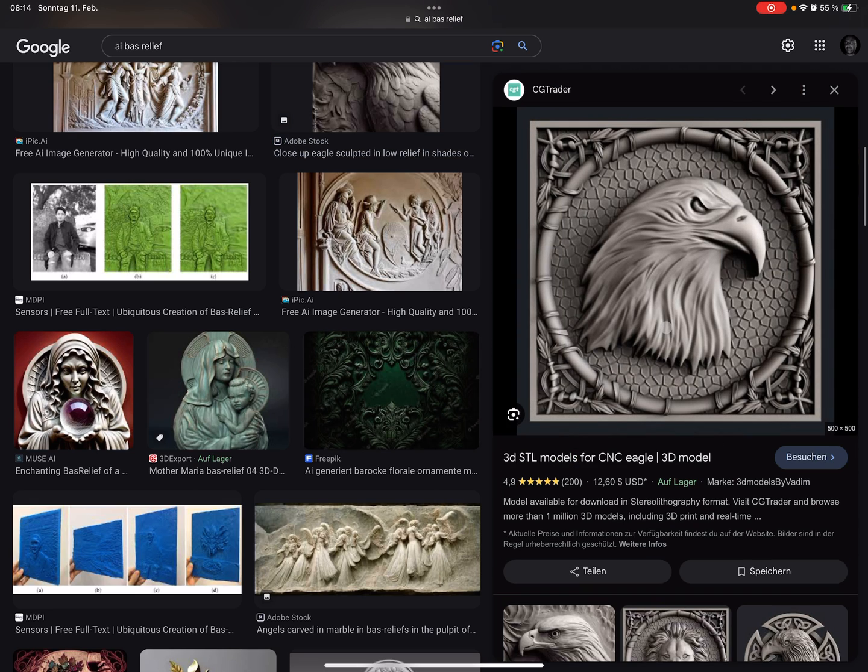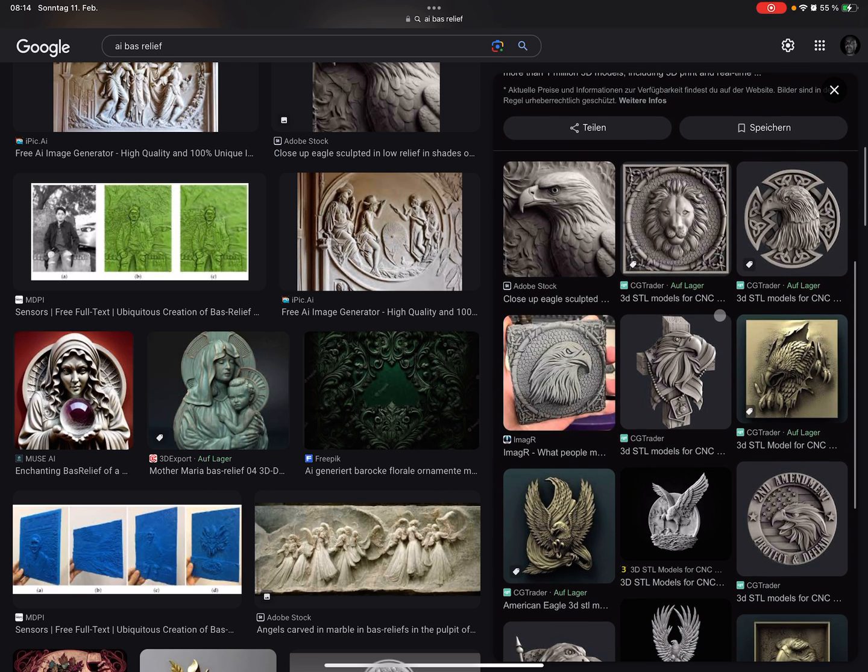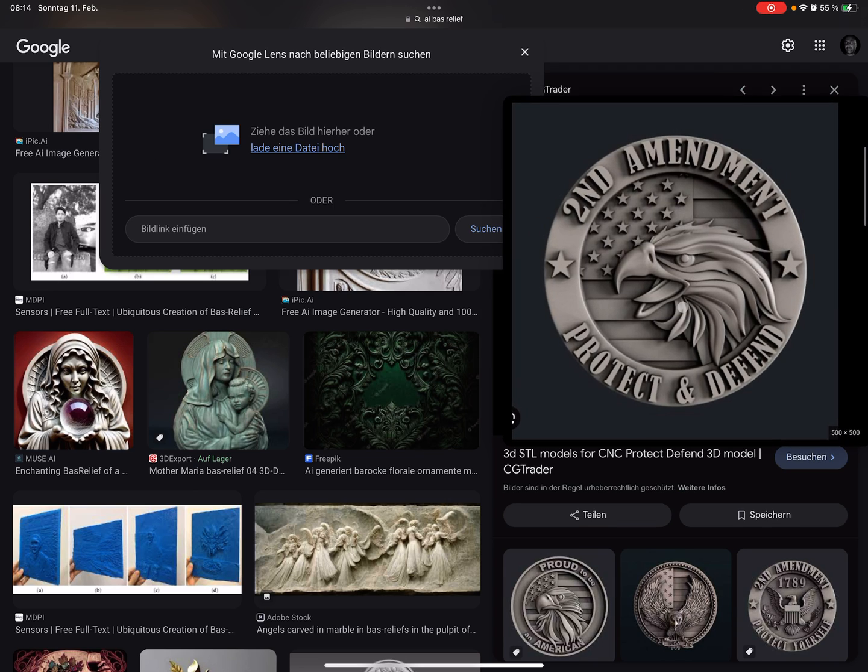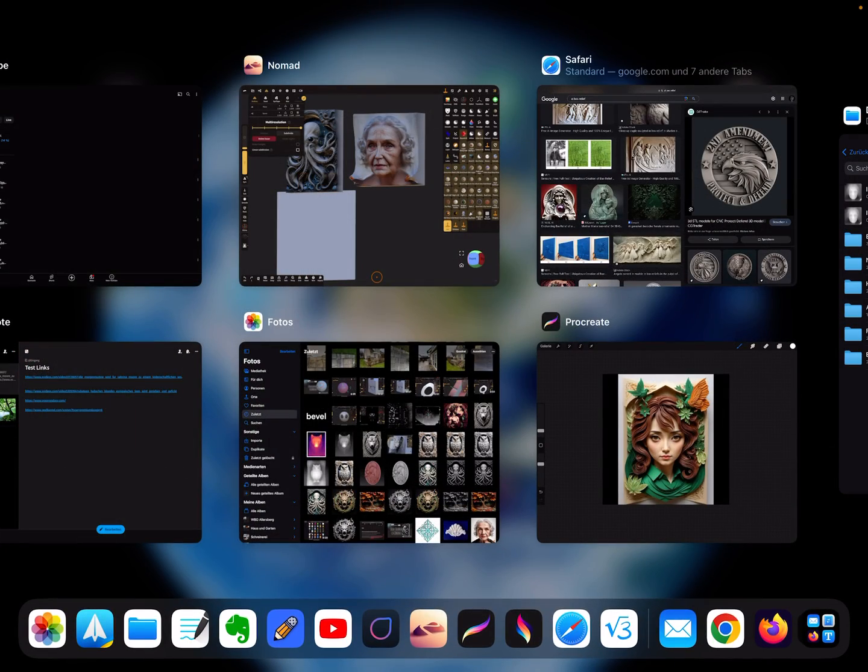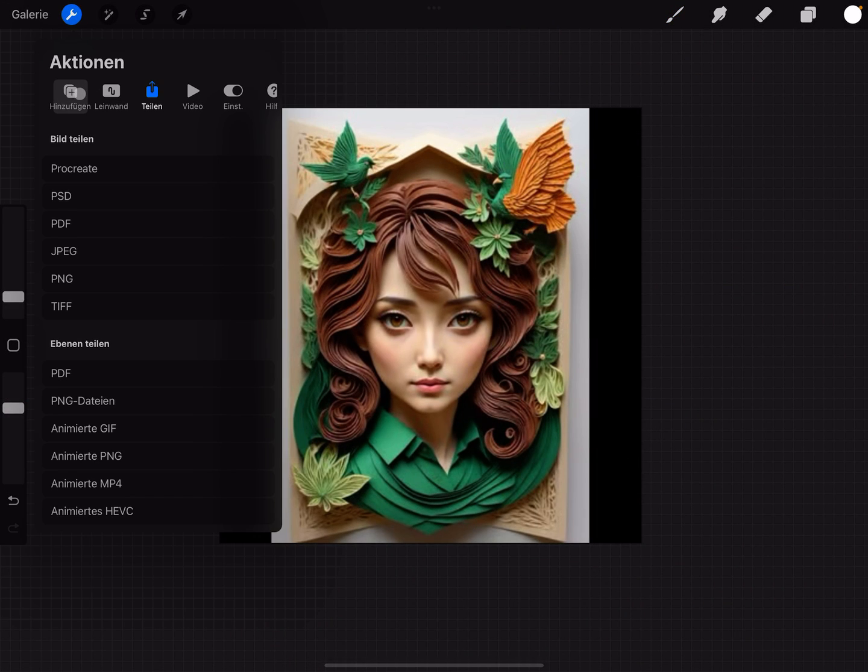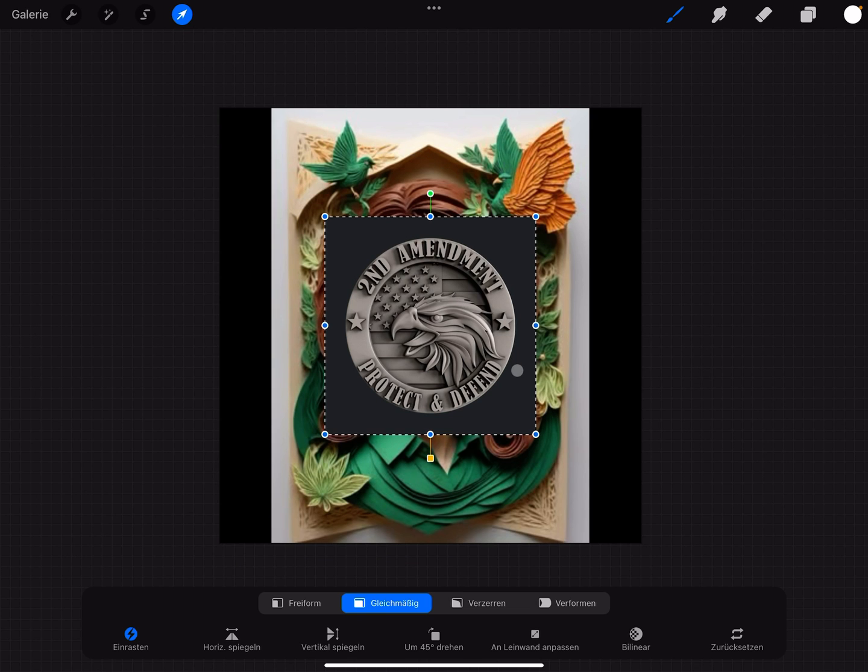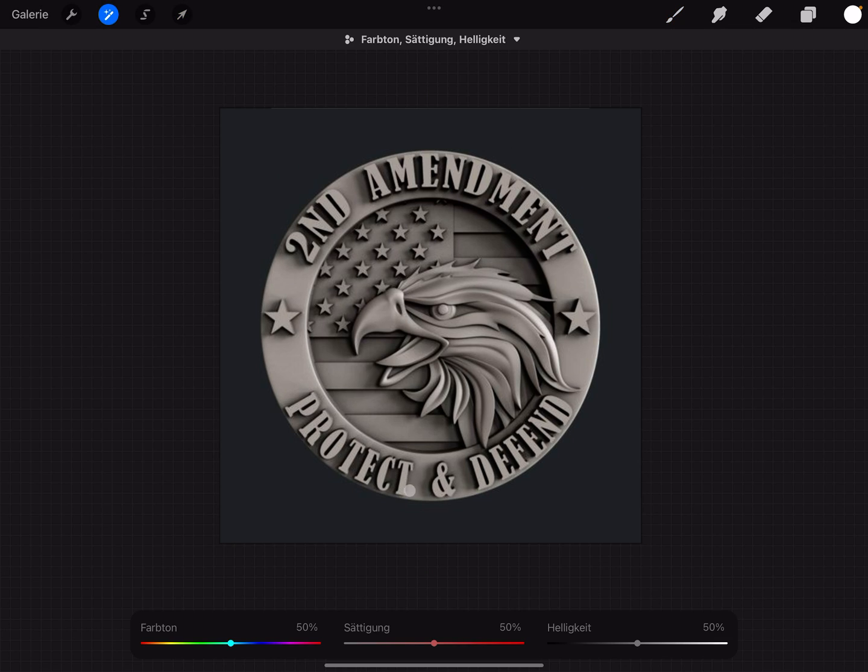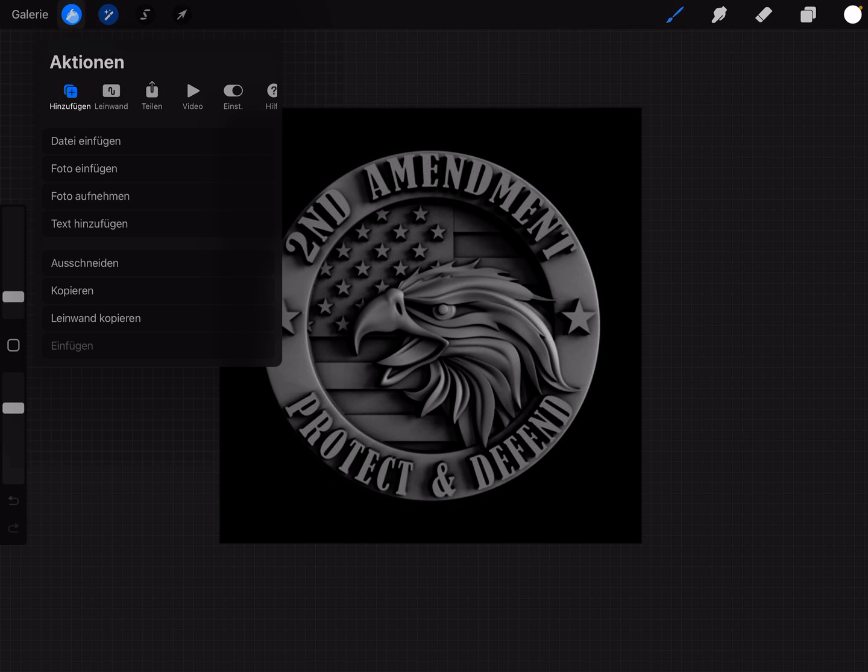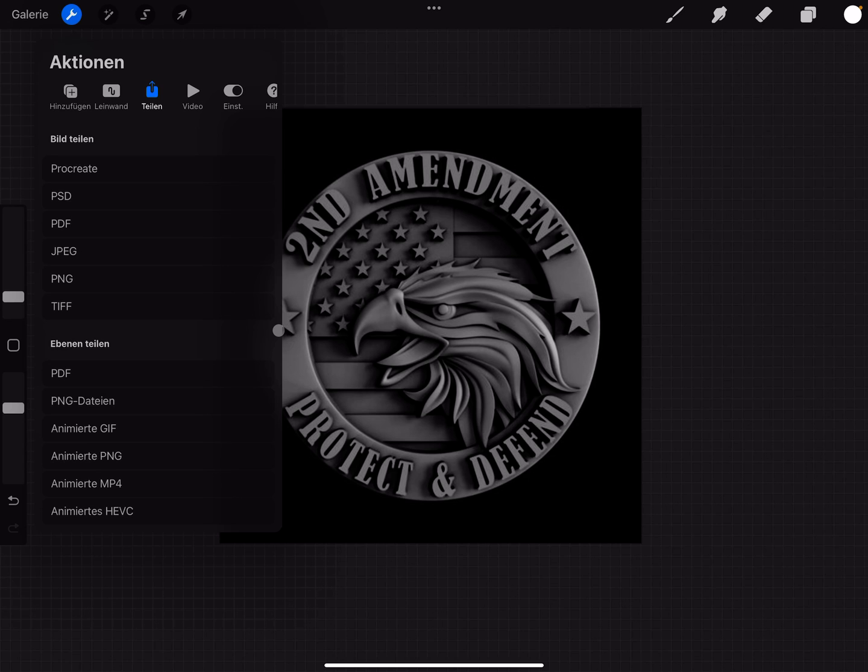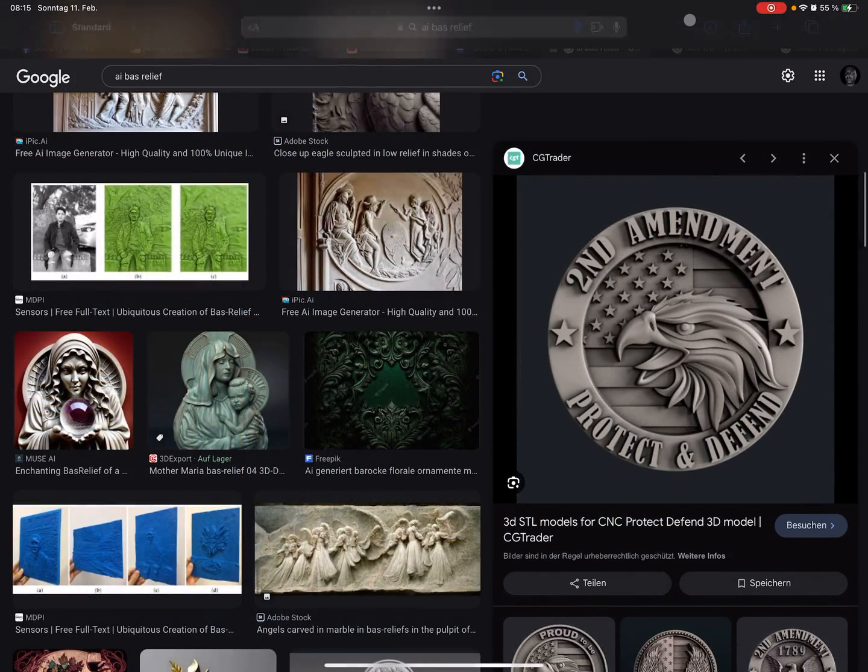Maybe the eagle. This one looks nice. Let's use Procreate and import this image also. Here we can change maybe a little bit the brightness, something like this. And I export it as JPEG.